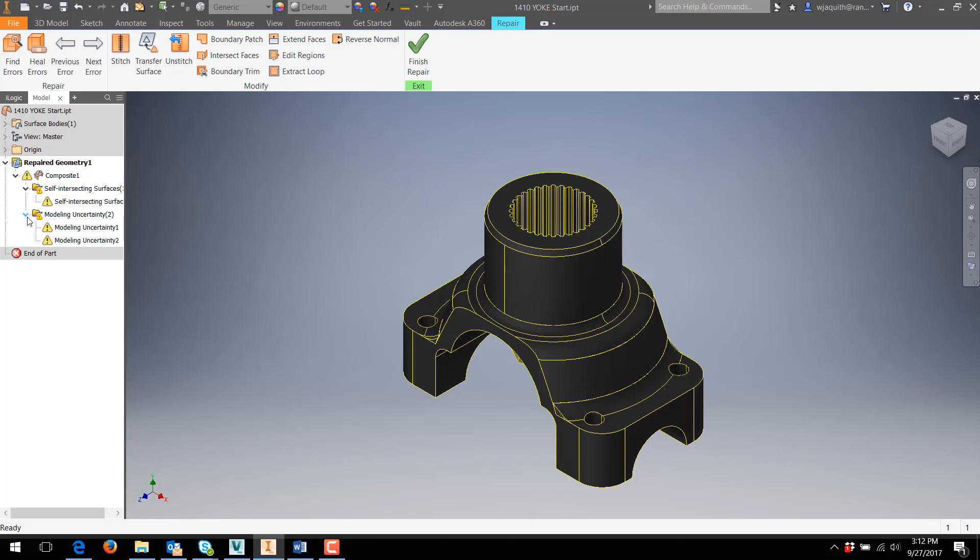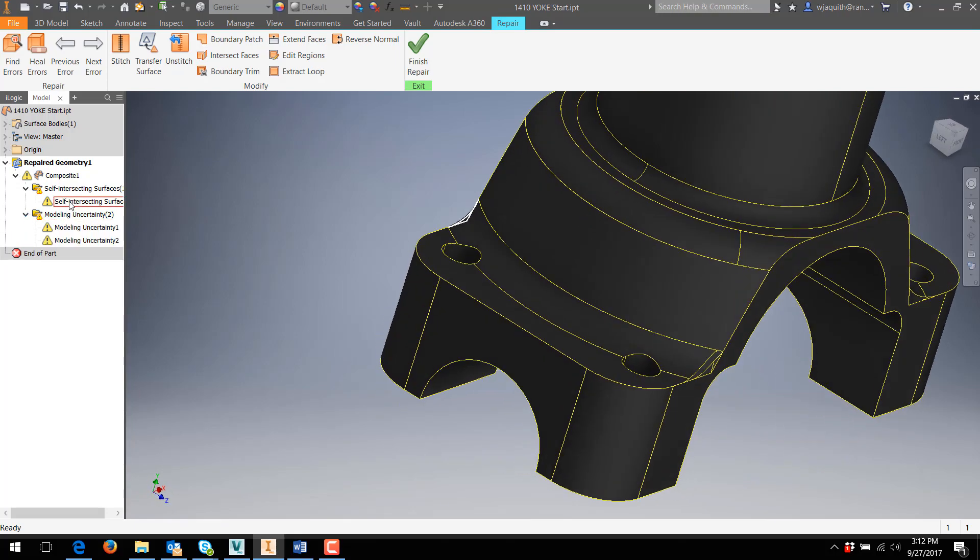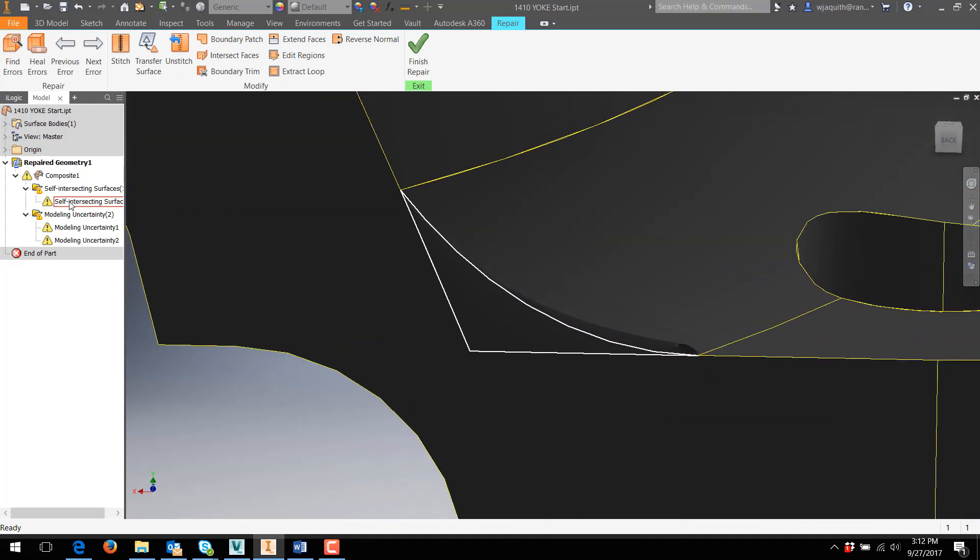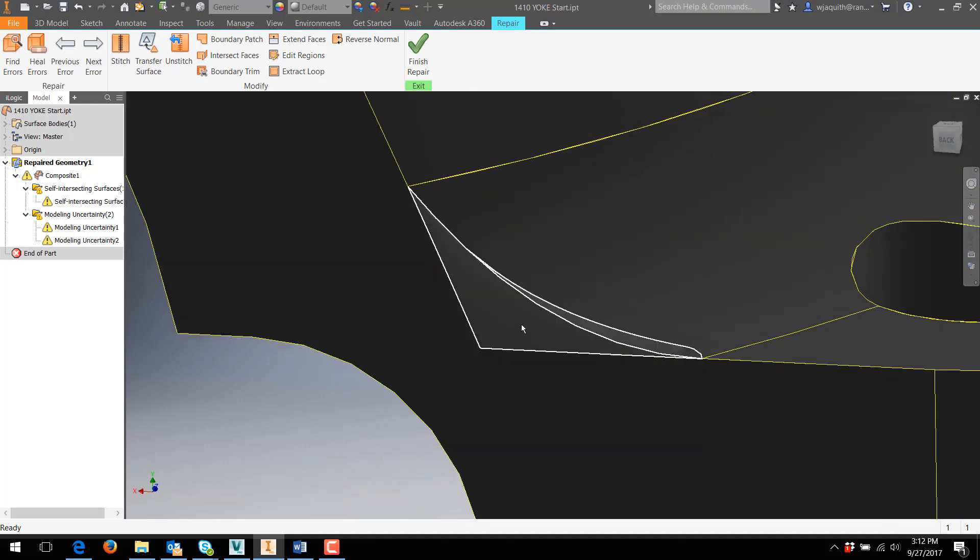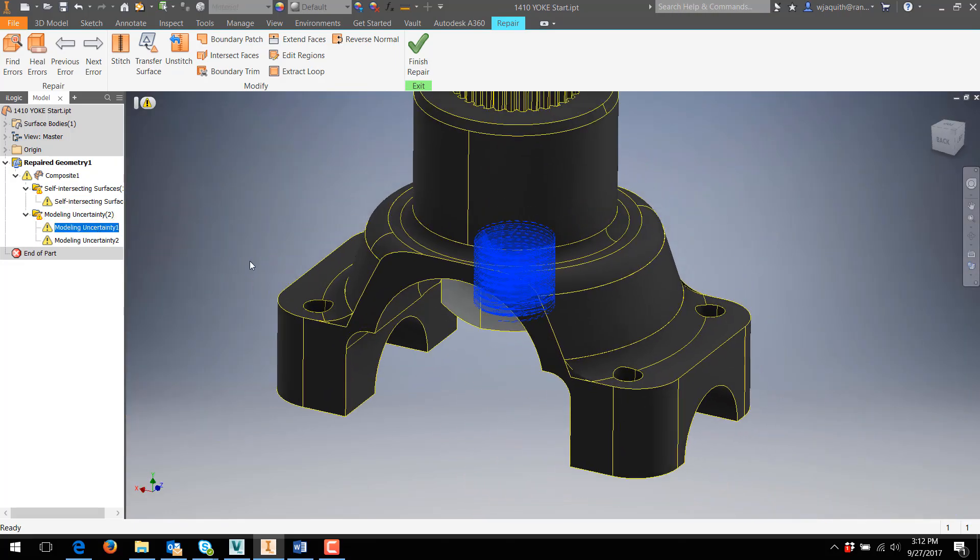Two of them are from a fill-in side surface, one for self-intersecting surfaces, and another that just says Modeling Uncertainty. There's also a second modeling uncertainty in the spiral threads.